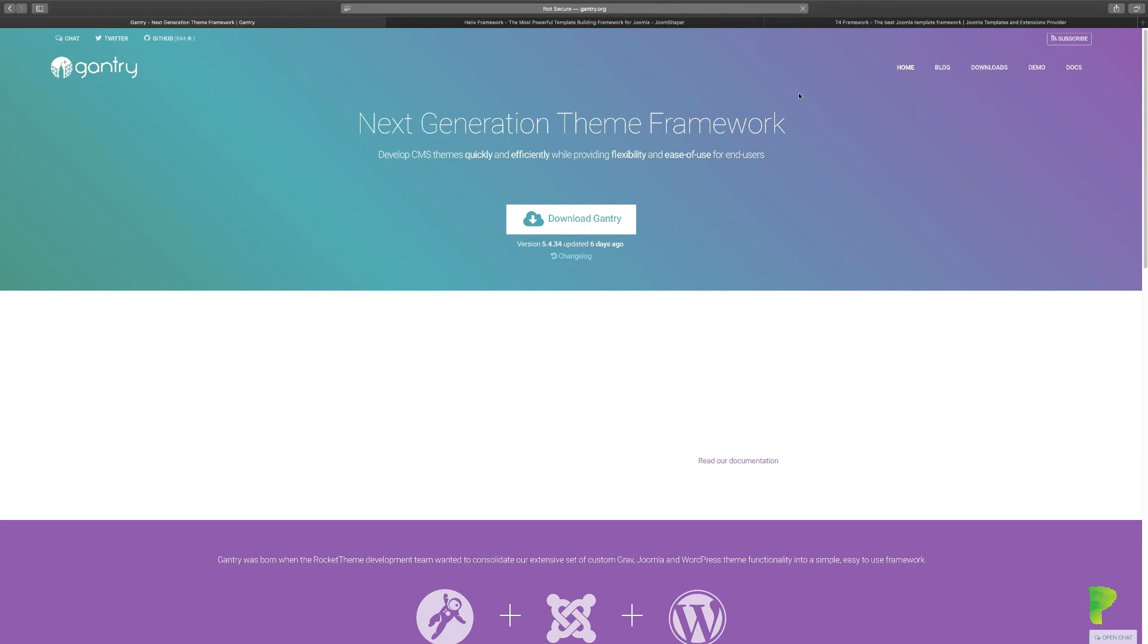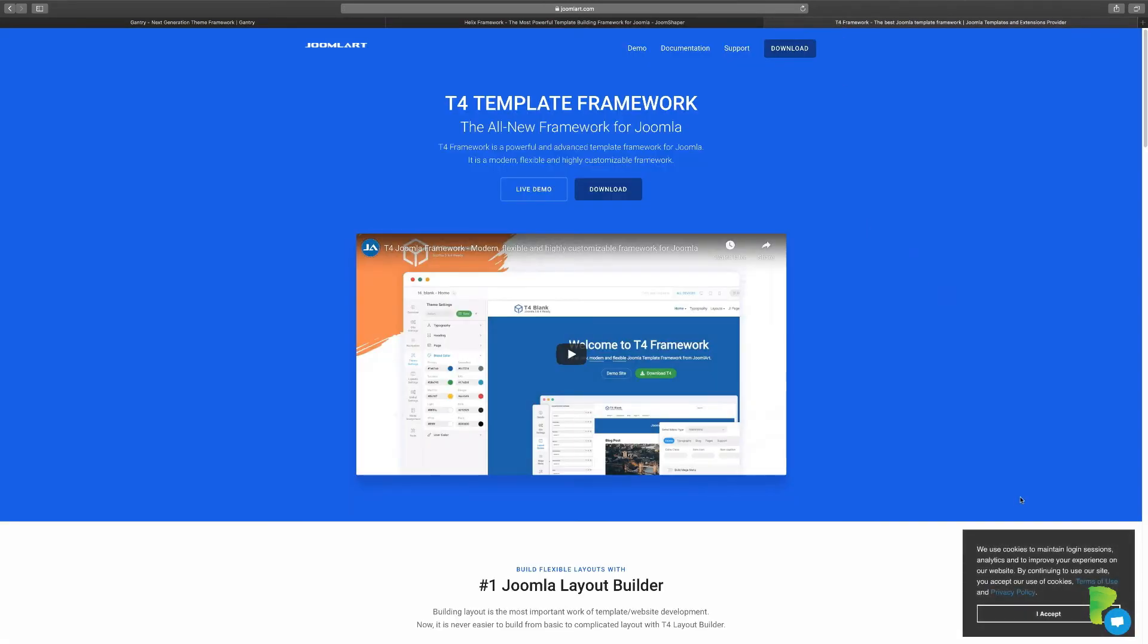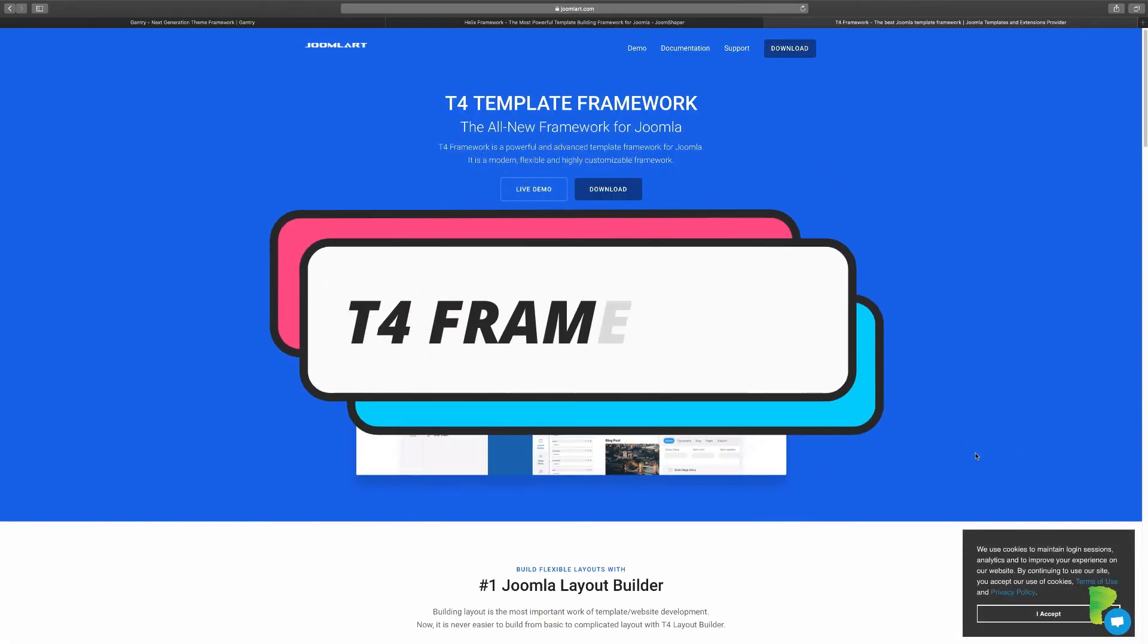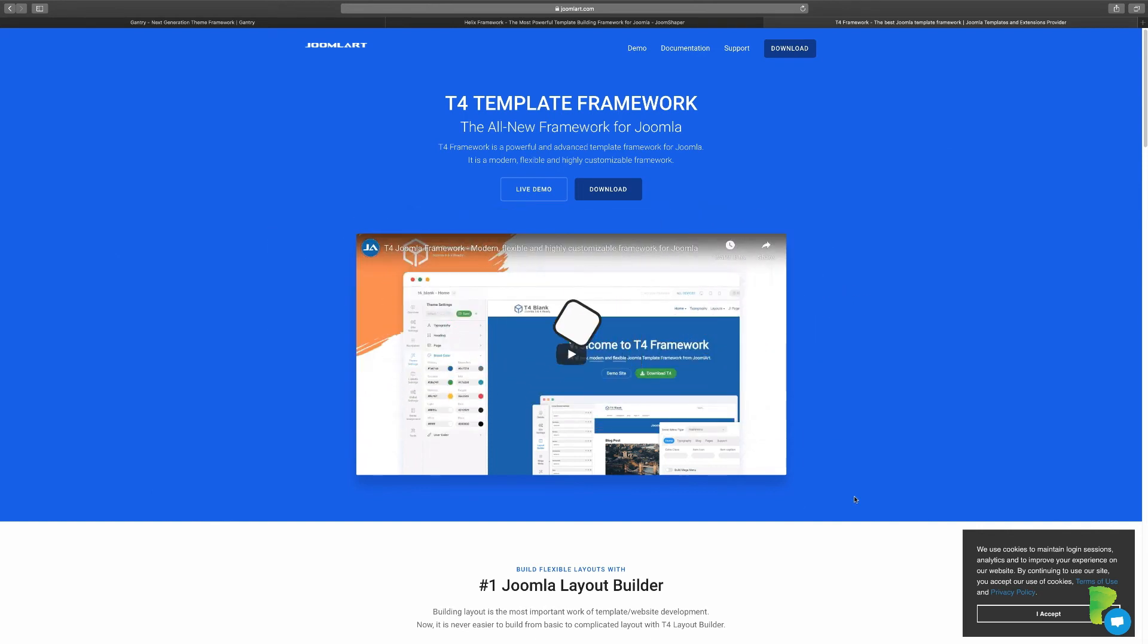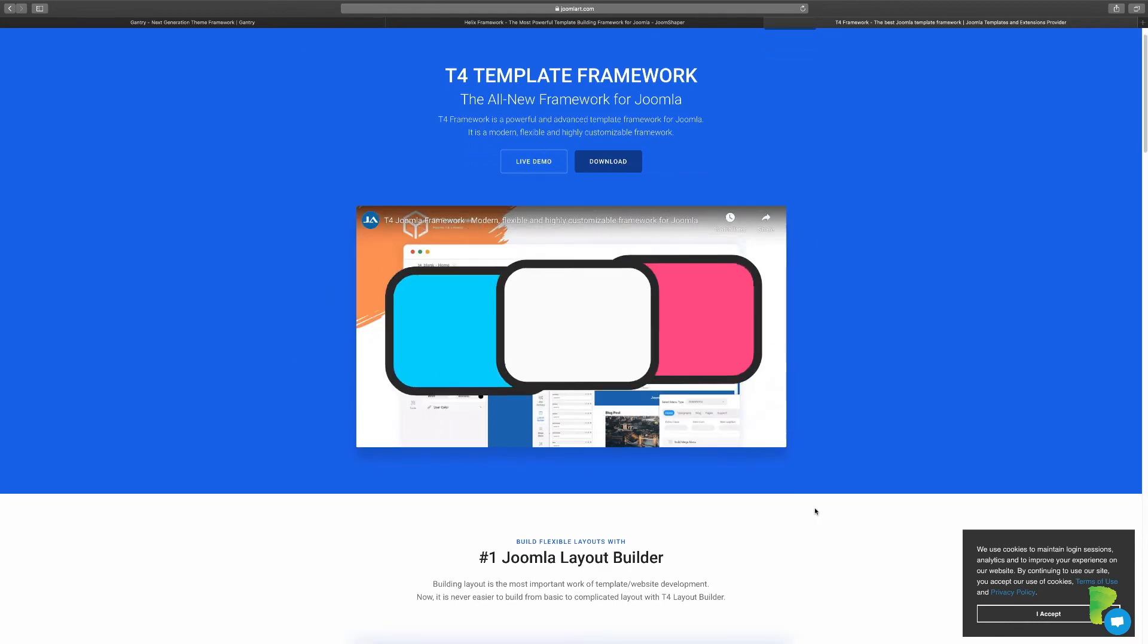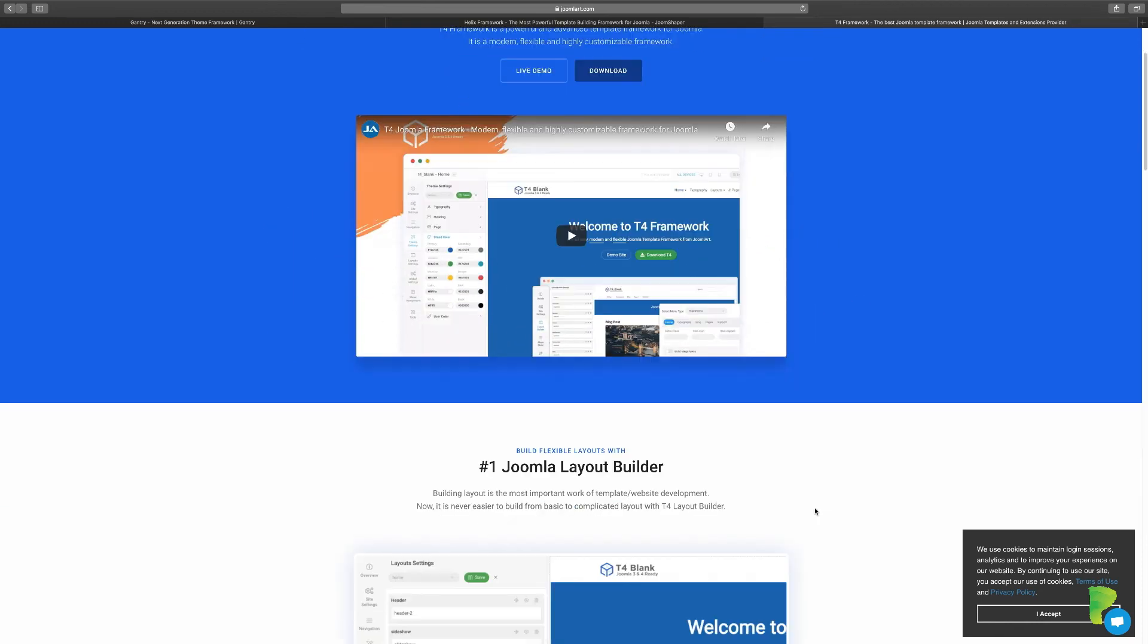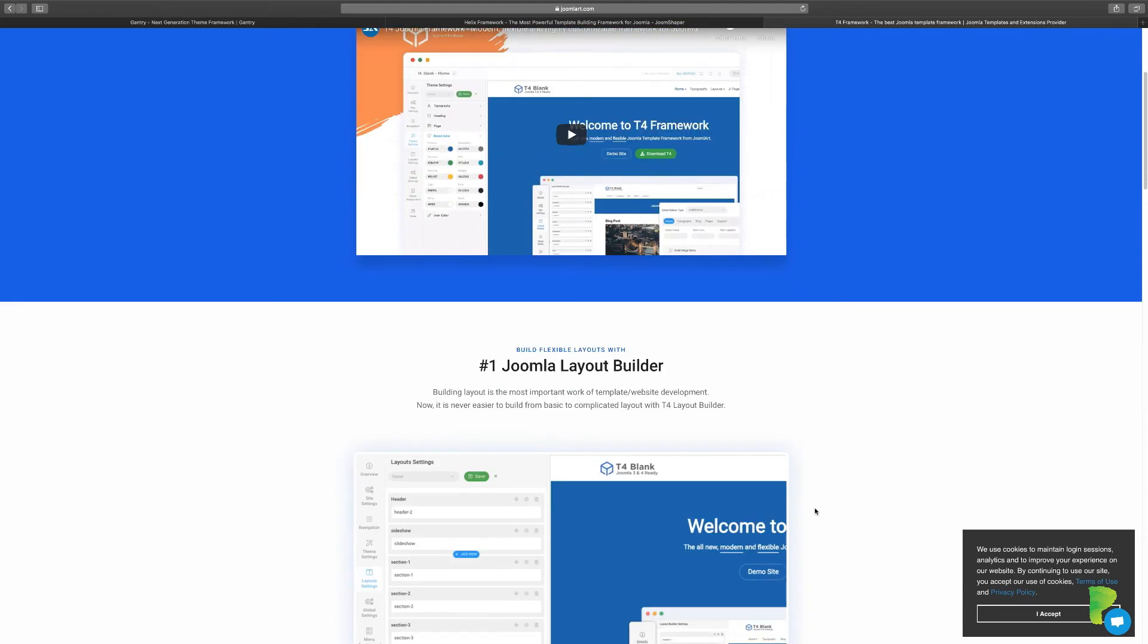And then finally the next one is the T4 framework. This is the newer version of the T3 framework which was the predecessor to this one. And just like the other frameworks, it allows you to be able to do amazing things.